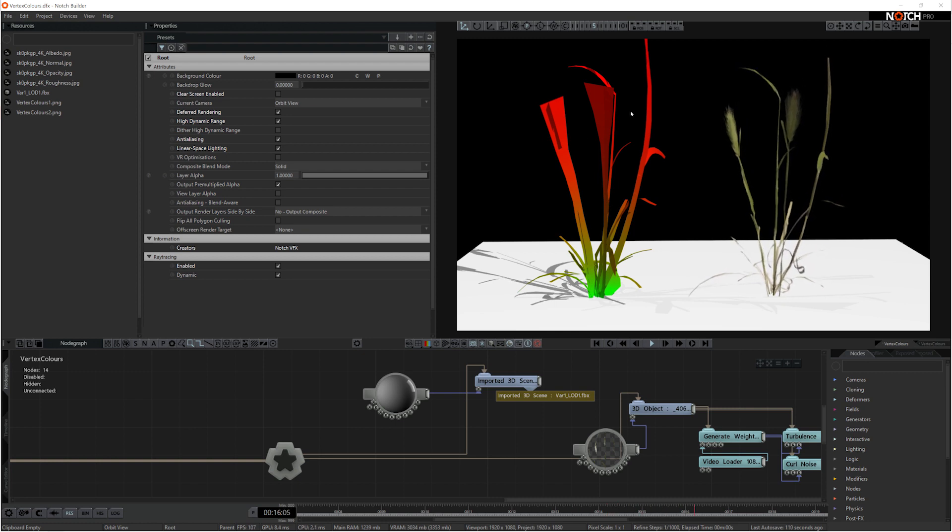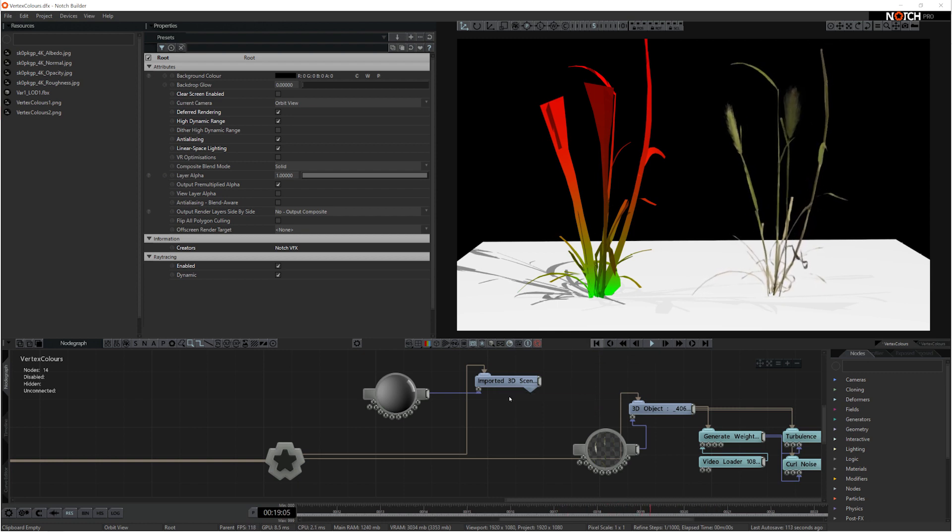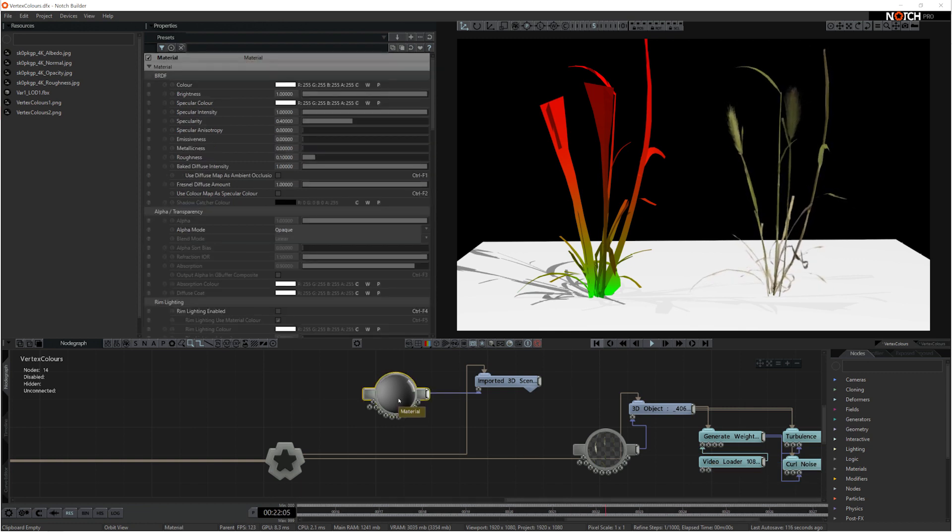In Notch sometimes you won't want to use these vertex colors on your models because they'll override the colors and the materials.